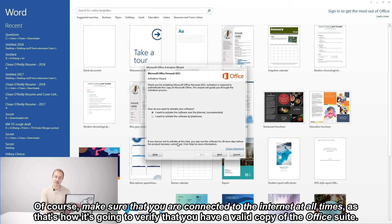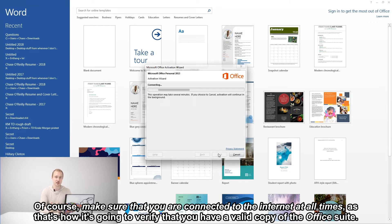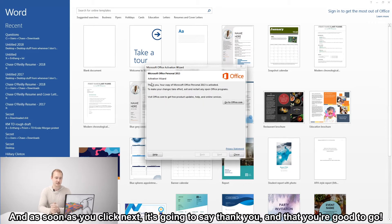And just make sure that everything is in working order. Of course, make sure that you are connected to the internet at all times, as that's how it's going to verify that you have a valid copy of the Office suite.